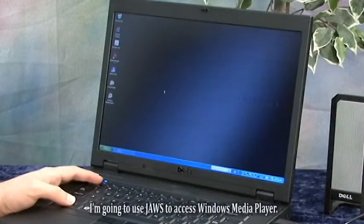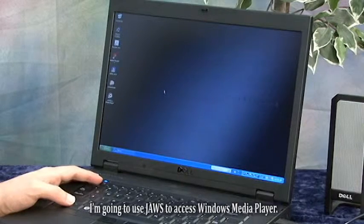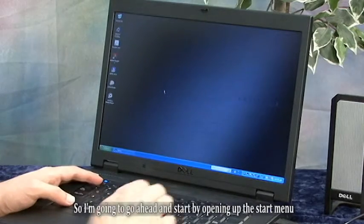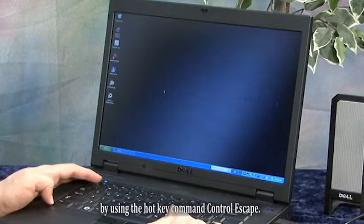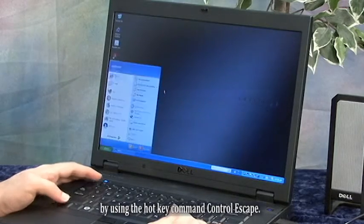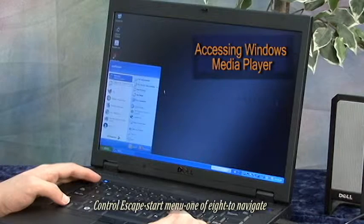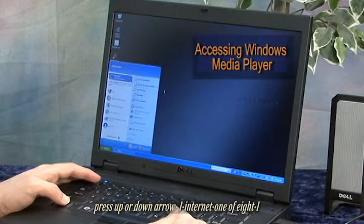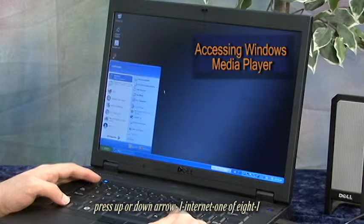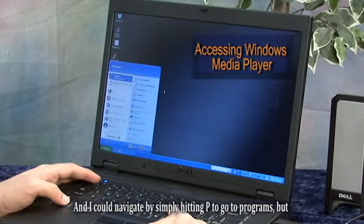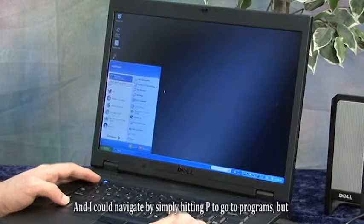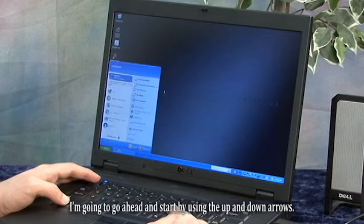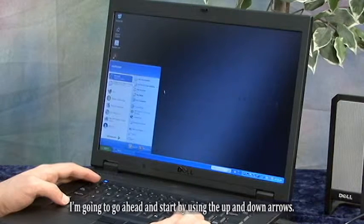I'm going to use JAWS to access Windows Media Player. So I'm going to go ahead and start by opening up the Start Menu by using the hotkey command Control-Escape. And I could navigate by simply hitting P to go to Programs, but I'm going to go ahead and start by using the up and down arrows.